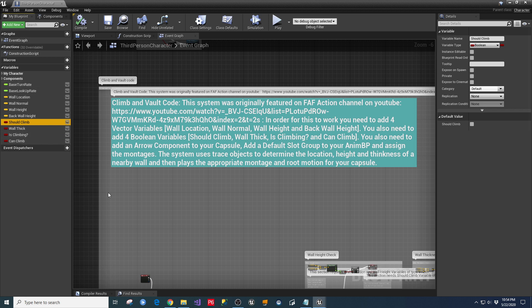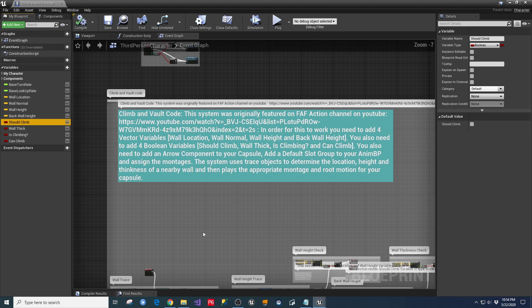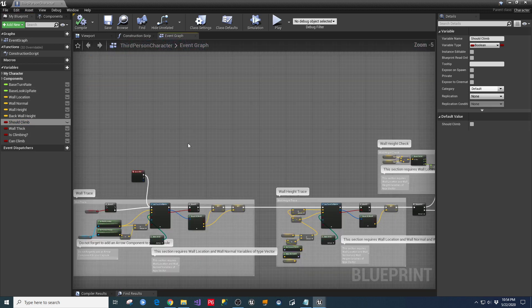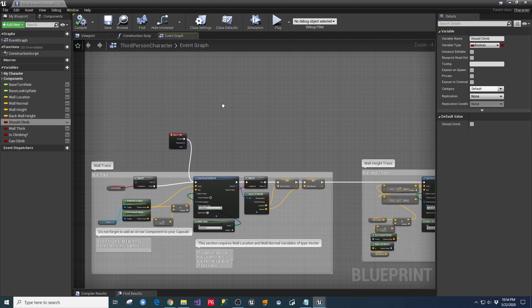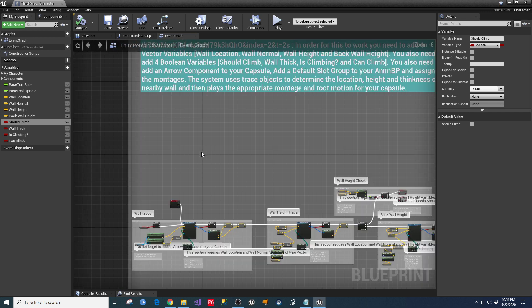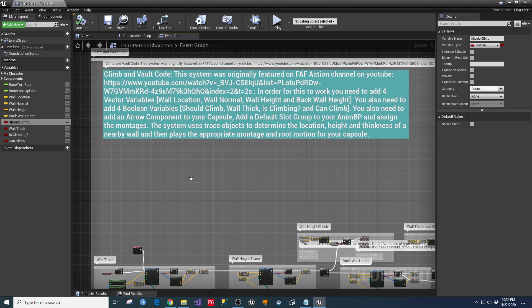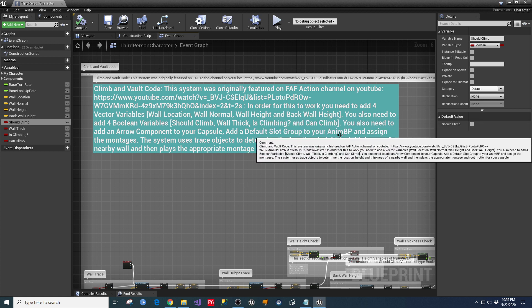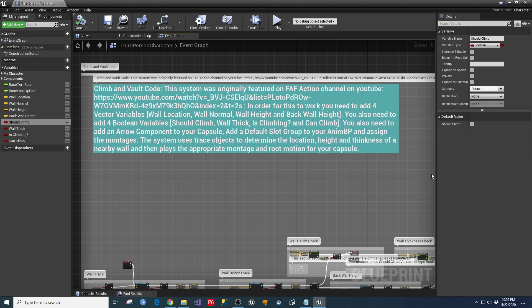Now, the code references these variables in here. And basically what this thing does, in a nutshell, is that you go in and it runs a couple of traces to find out if you're standing in front of a wall and determine how thick that wall is, and then from that decision to decide which one of your animation montages to play.